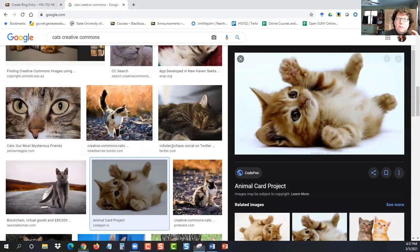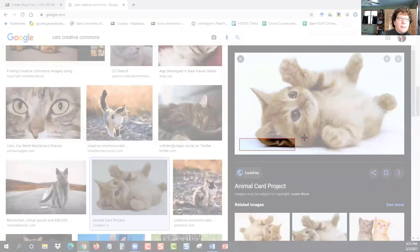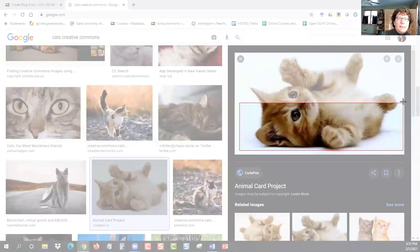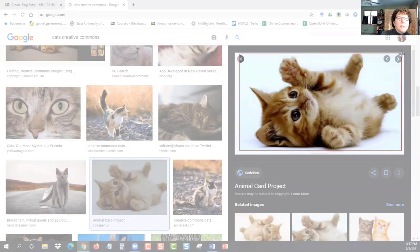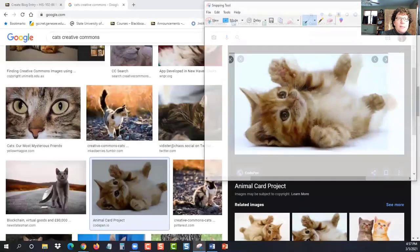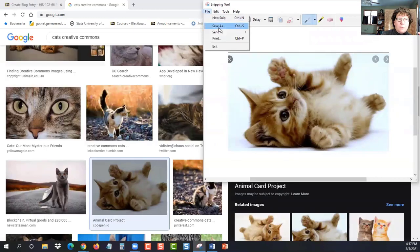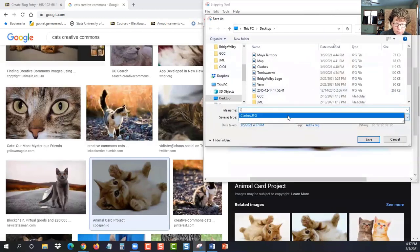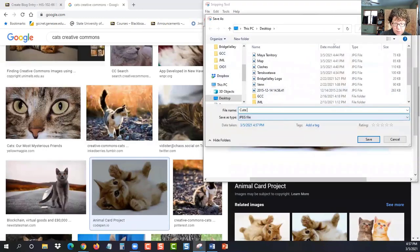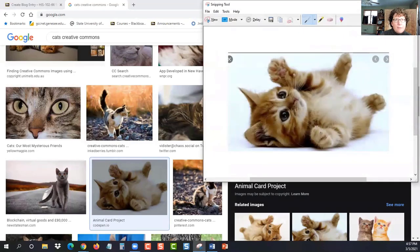So I'm using my snipping tool, choosing my little kitty here. Look at those toes. And so what I have to do, I've got my image, I have to save it on my computer. So I'm going to say save as cute kitten. I save it. Now it's on my computer.